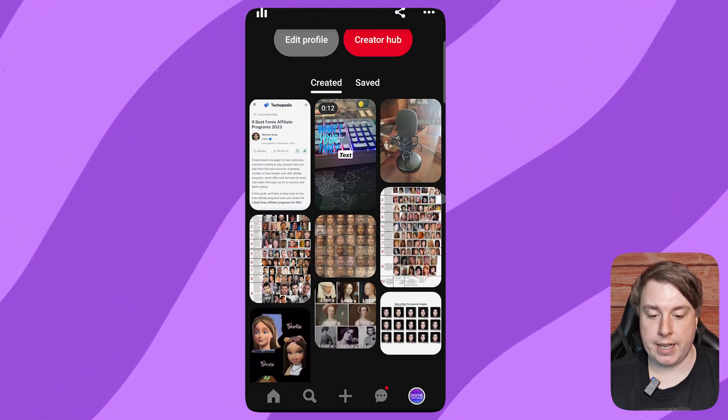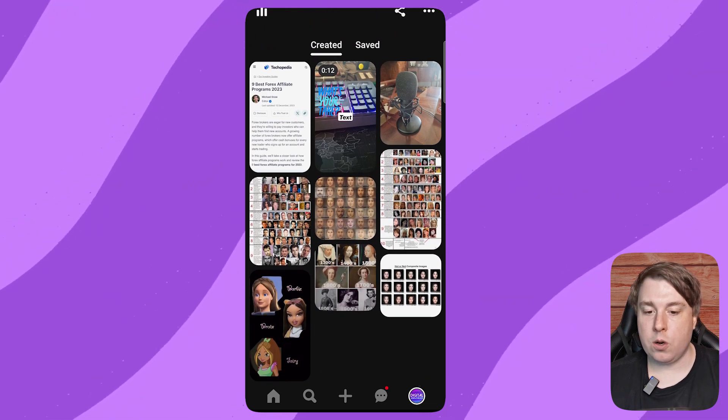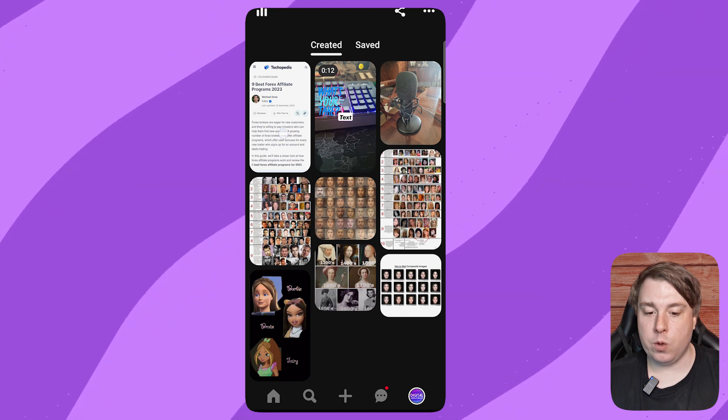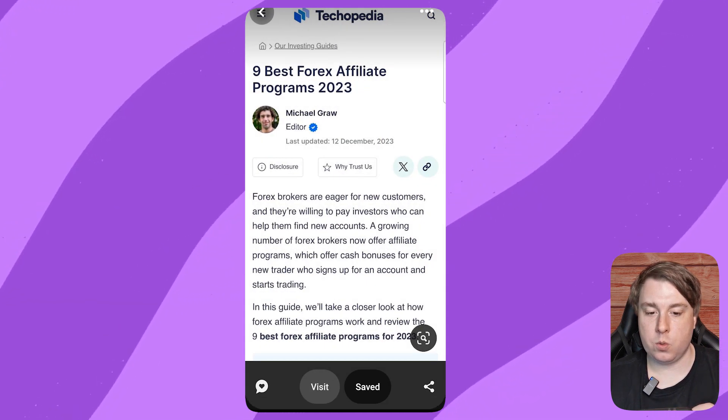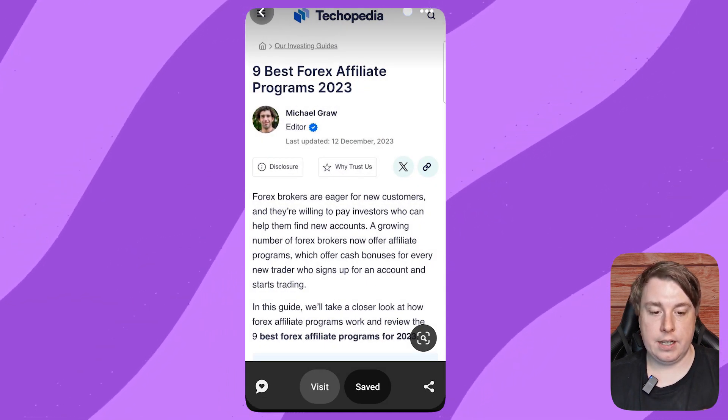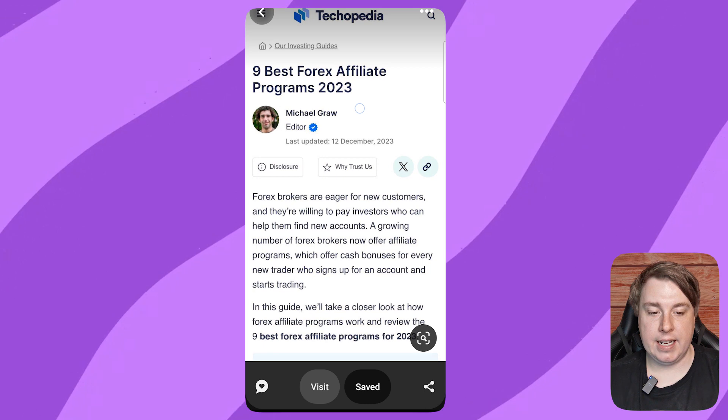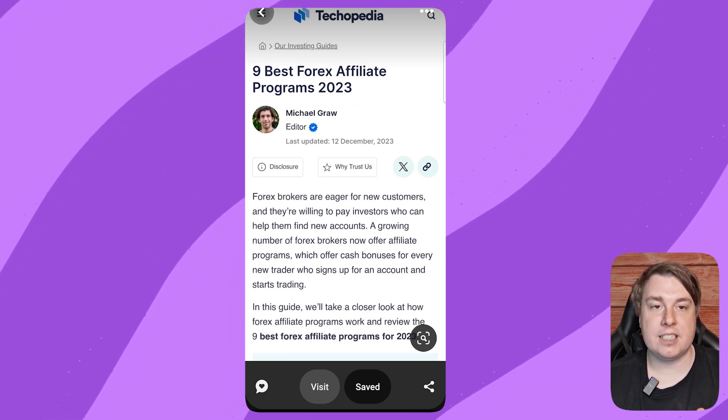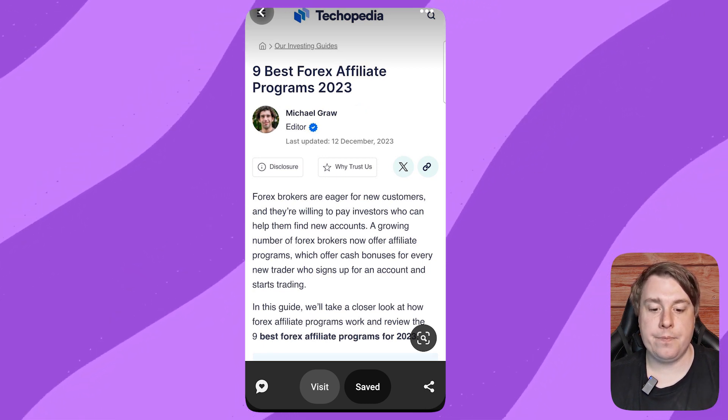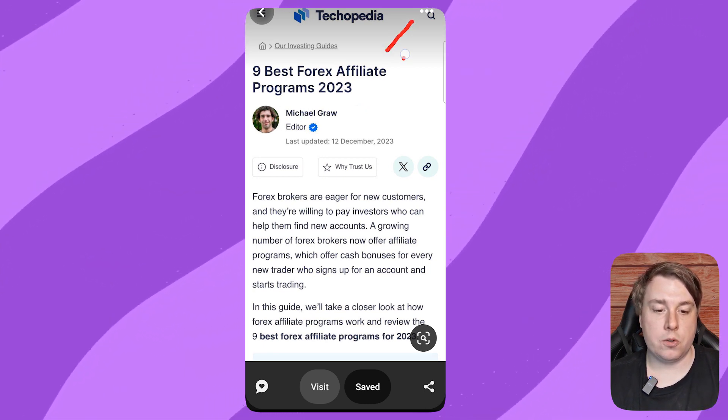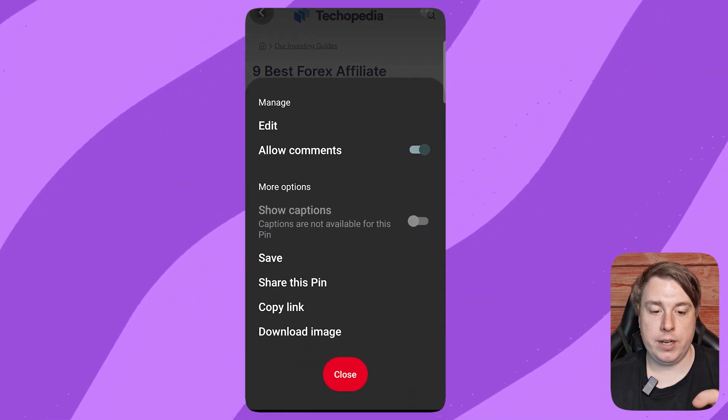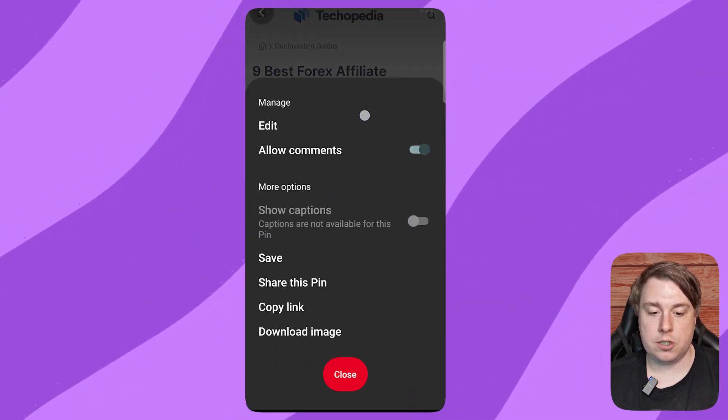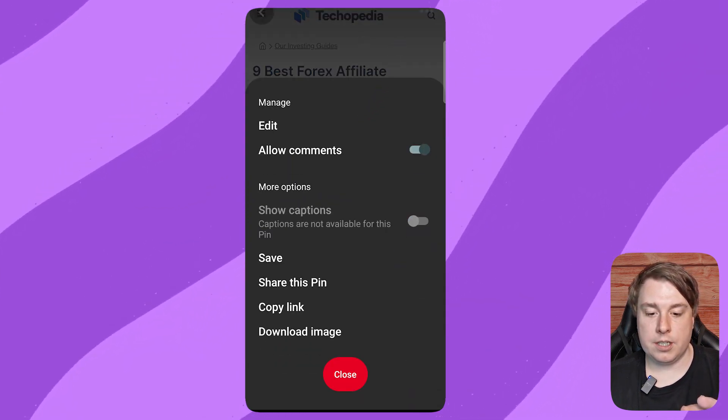Click on the pin you want to delete. I'll click on this one right here. At the top right-hand corner, there are three horizontal dots. Click on those three horizontal dots, and then click on the option that says Edit.